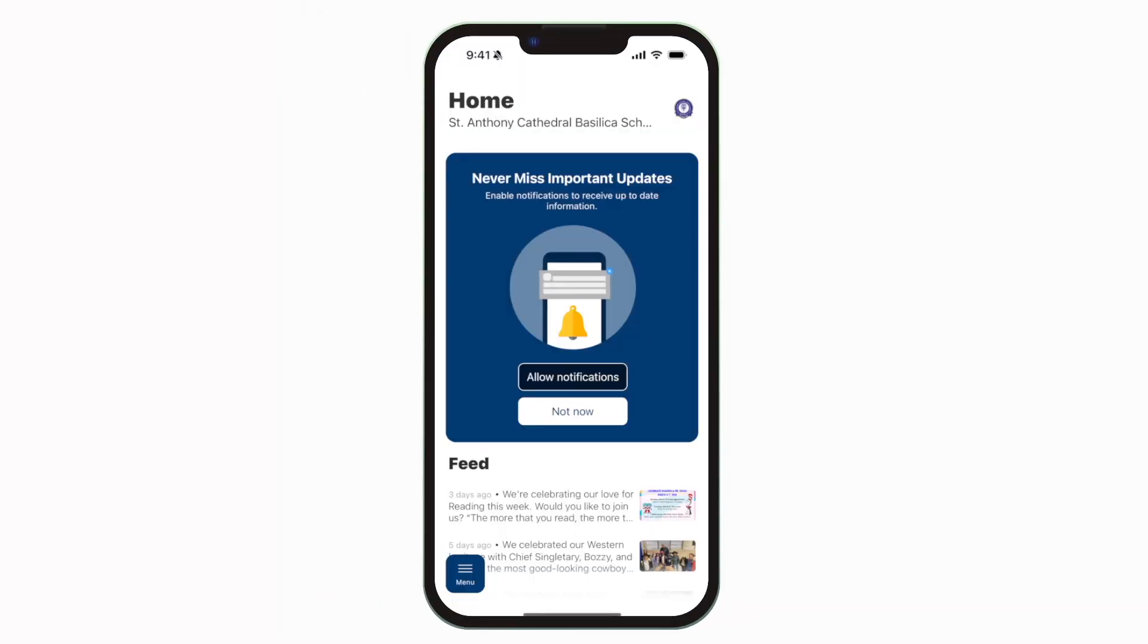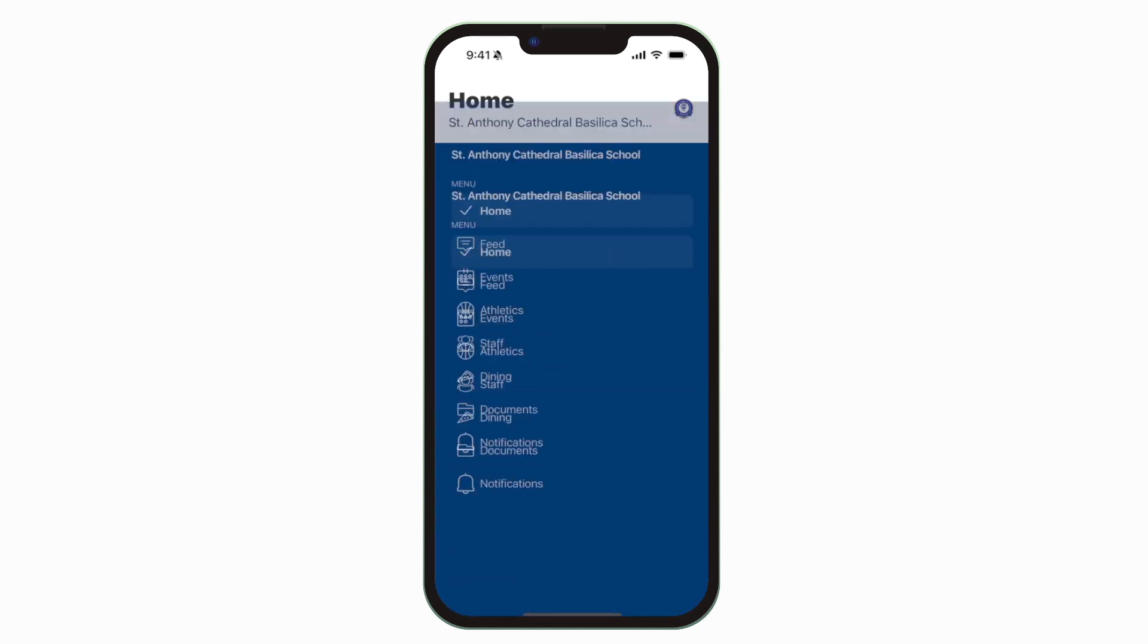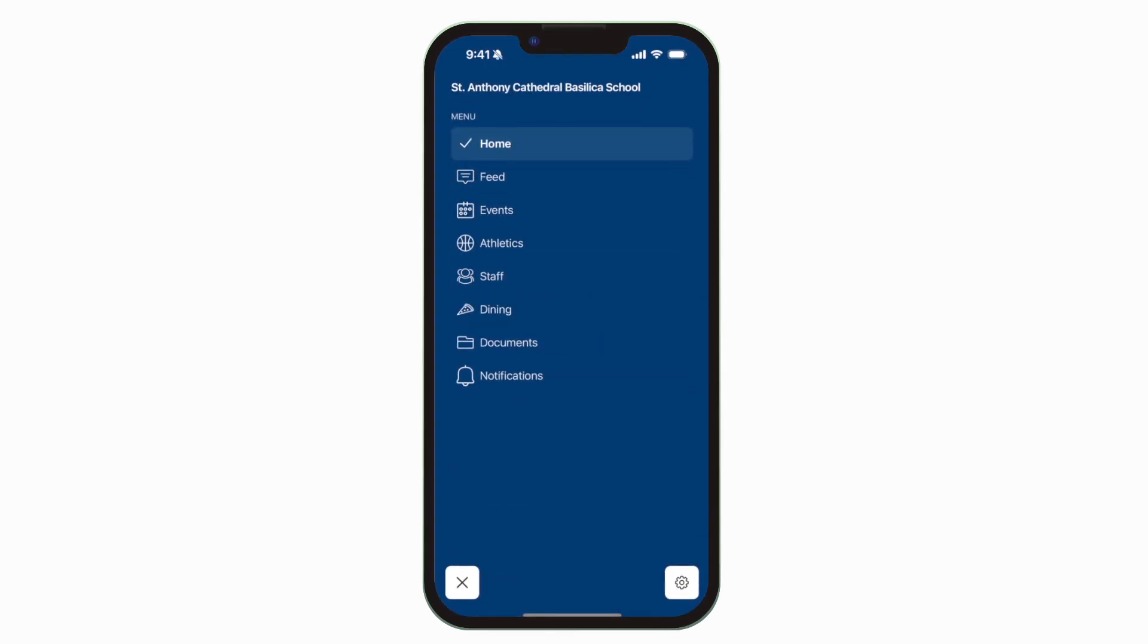This is the home screen. Tap the three horizontal lines in the bottom left to see all the menu items.